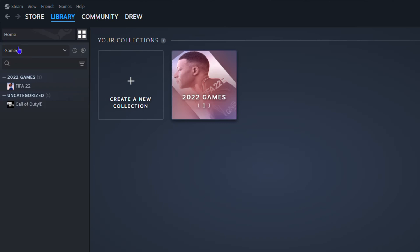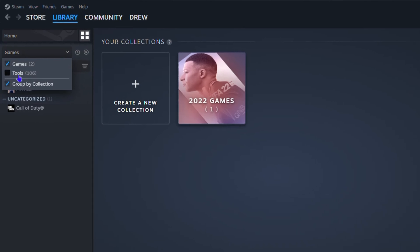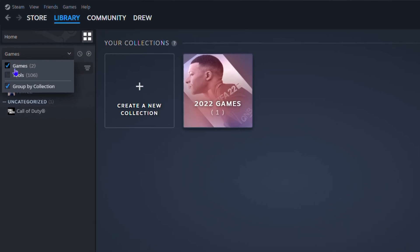Click the drop down and you will see Tools. As you can see here it says Games, Tools, and you will also see Group by Collection. Just go ahead and check the box for Tools.